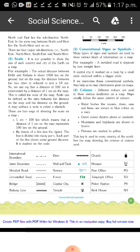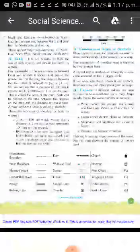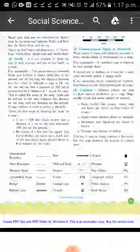A capital city is marked on a map by a small circle enclosed within a bigger circle. If we memorize these conventional symbols, we can read any map easily.